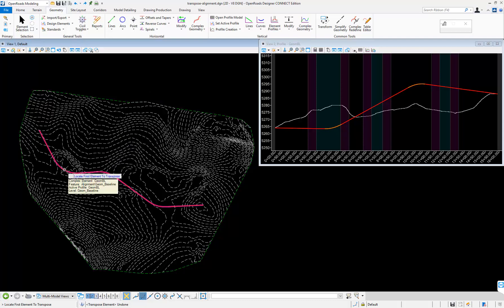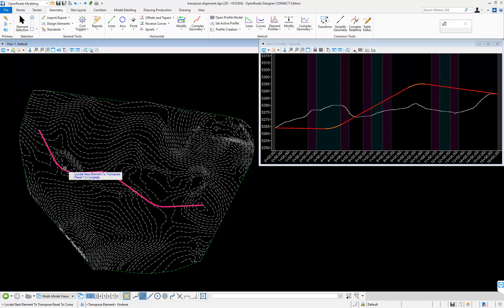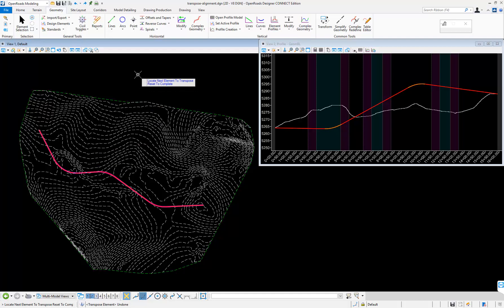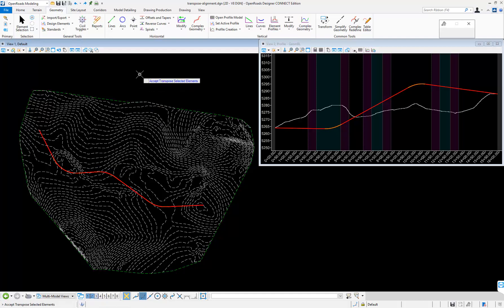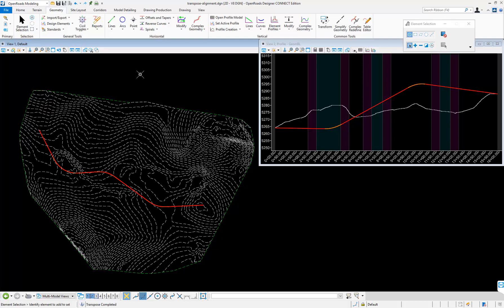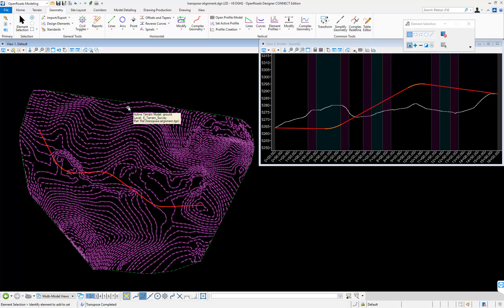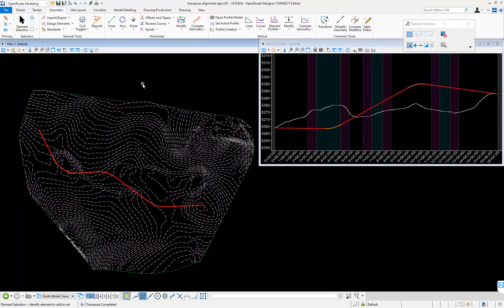I'll grab this complex chain. It says next element or reset to complete. I'll reset to complete, selecting and accept it with a left click, and now the element has been transposed.